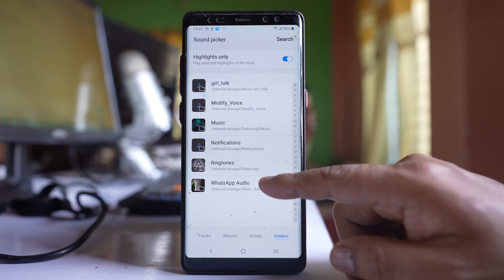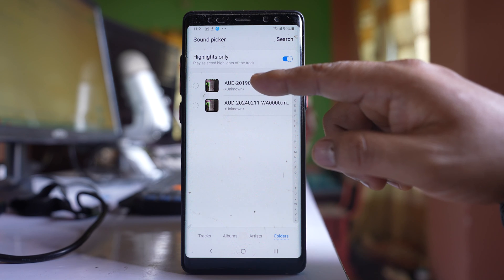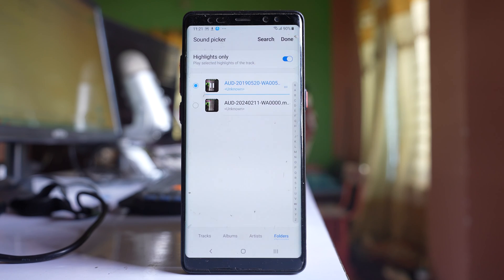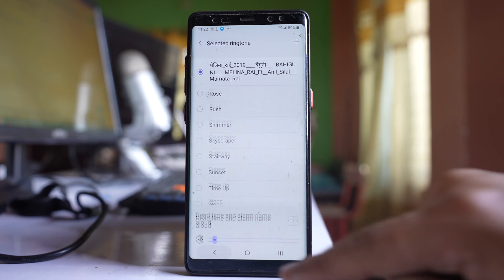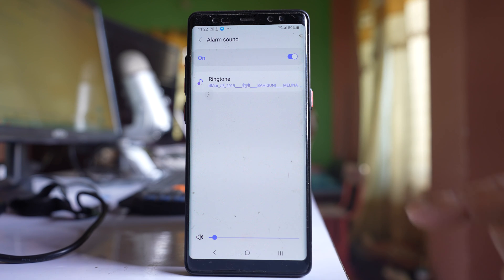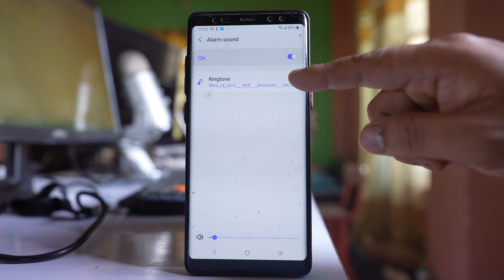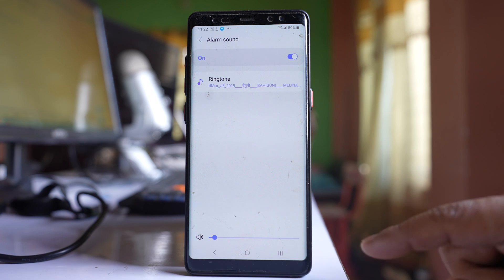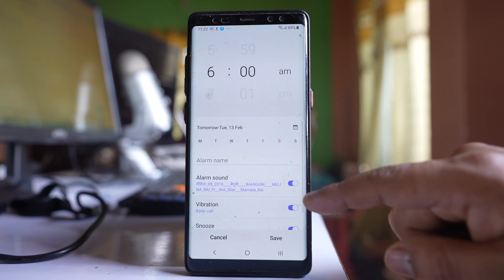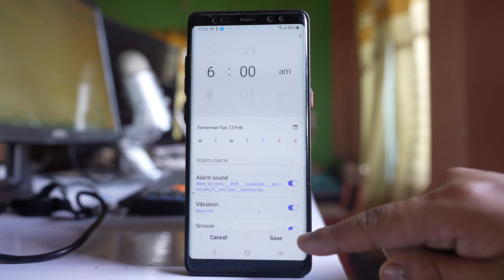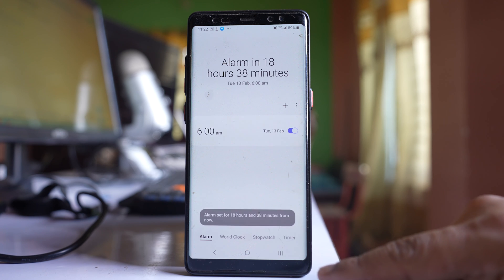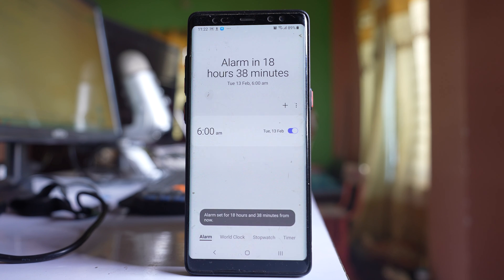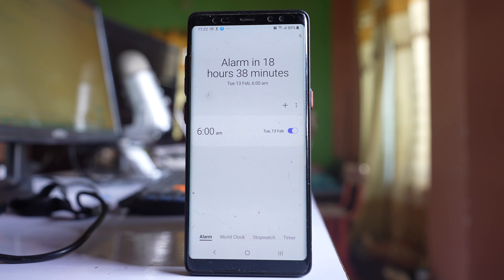I'll go to WhatsApp and select this song, then tap 'Done'. Go back and you can see you have set this song as a ringtone. Save this alarm, and in this way you can set any song as an alarm in your Samsung phone.